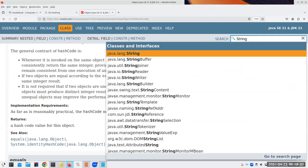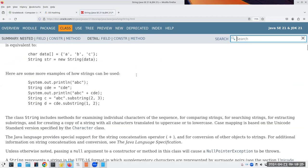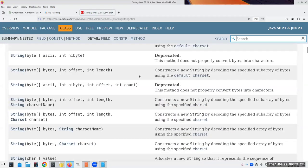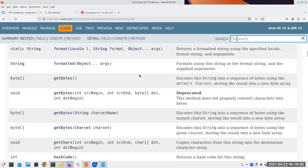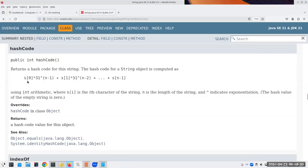How does Java hash strings? Their hashCode method takes the first character times 31^(n-1), where there are n characters in the string, plus the next character times 31^(n-2), all the way down to s[n-1], and adds them all together. You might think that's a lot of computation, but they use bit manipulation to do it really easily without much multiplication.